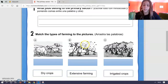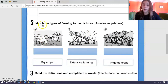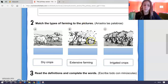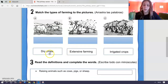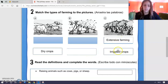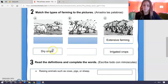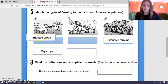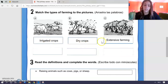Tened de vuelta. The second exercise: match the types of farming to the pictures. Hay que arrastrar las palabras. We have dry crops, extensive farming and irrigated crops. For example — okay?